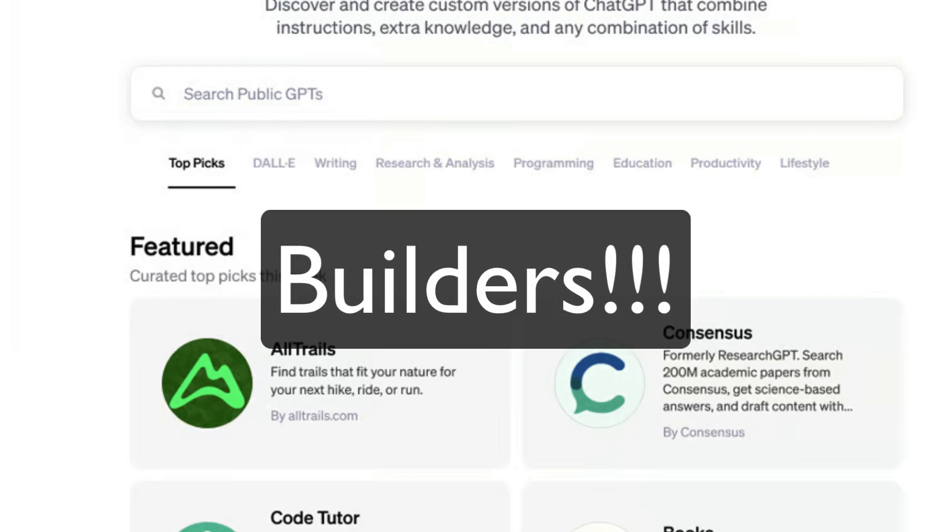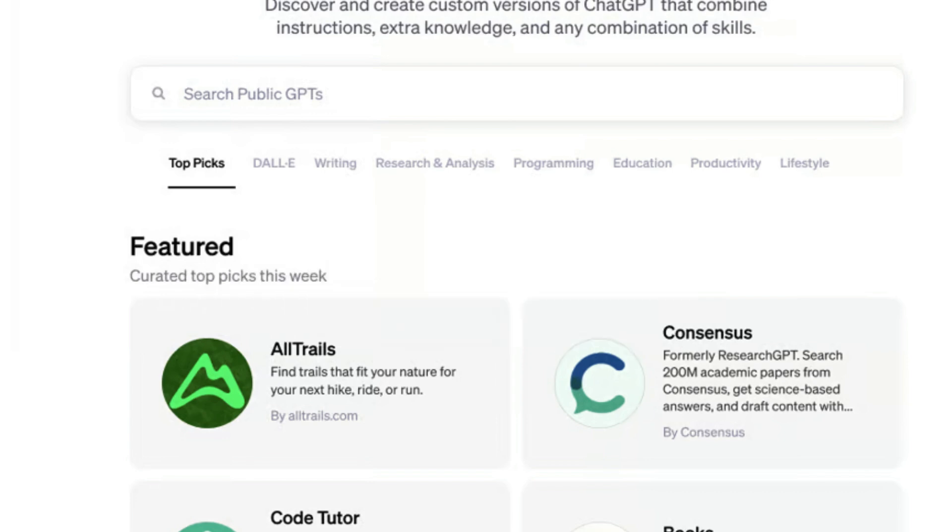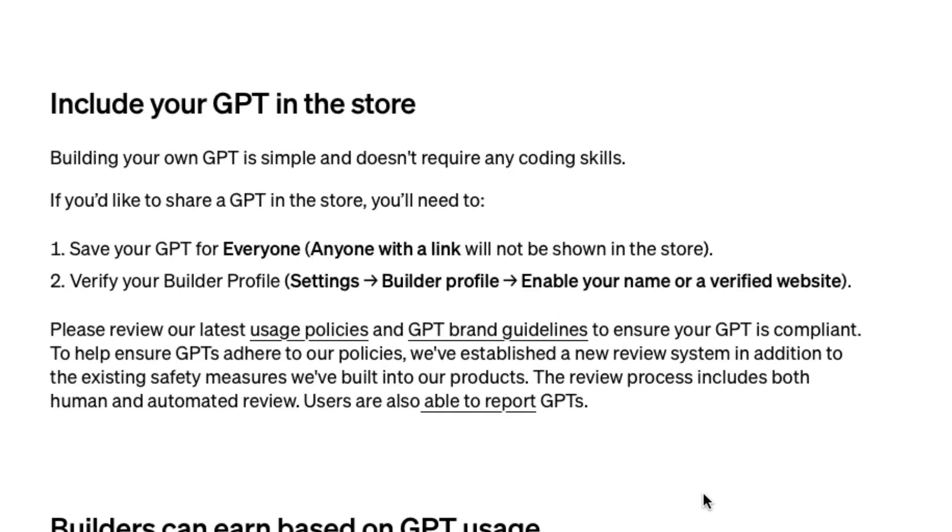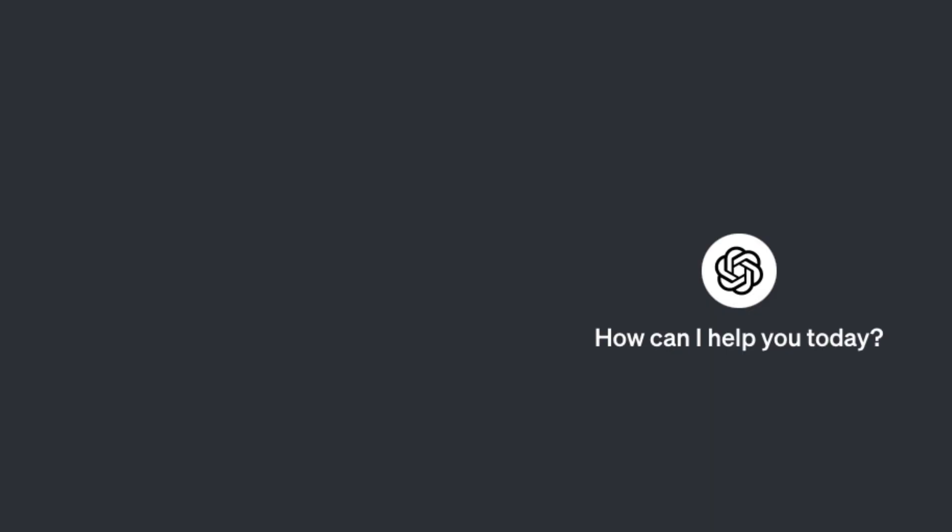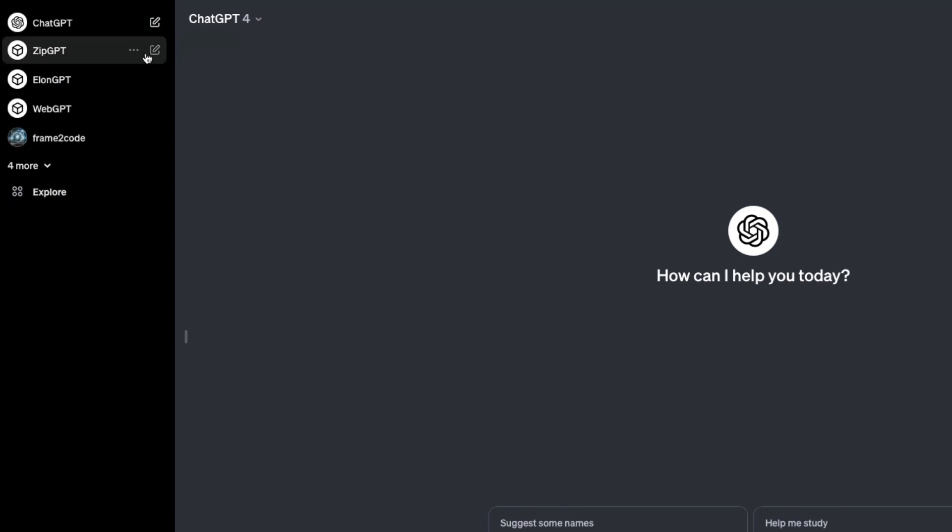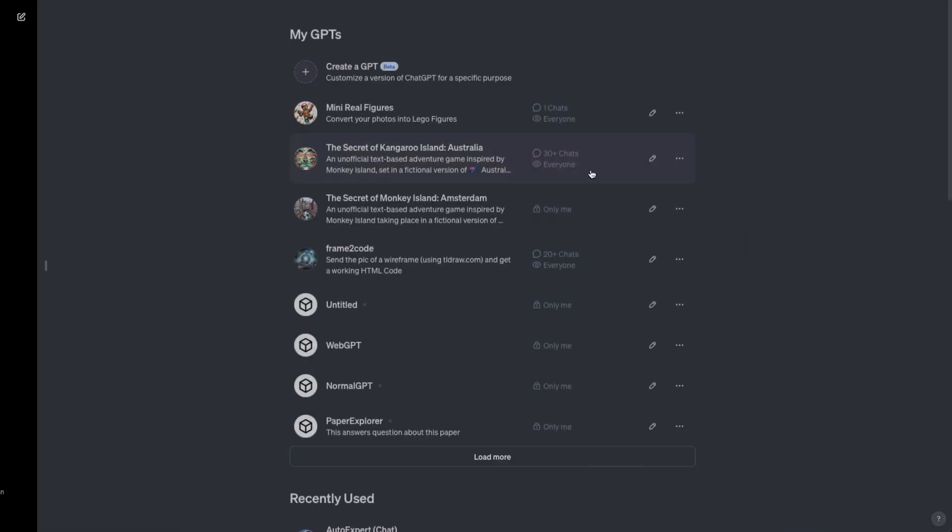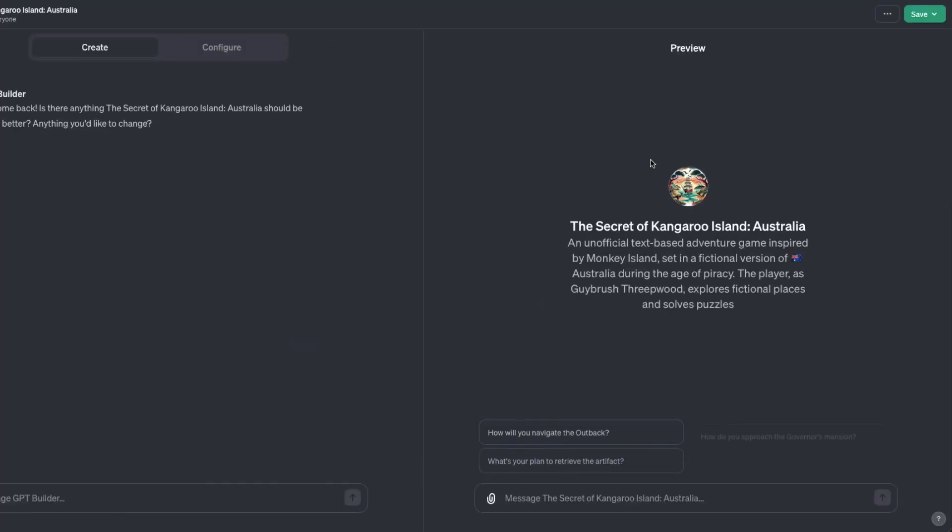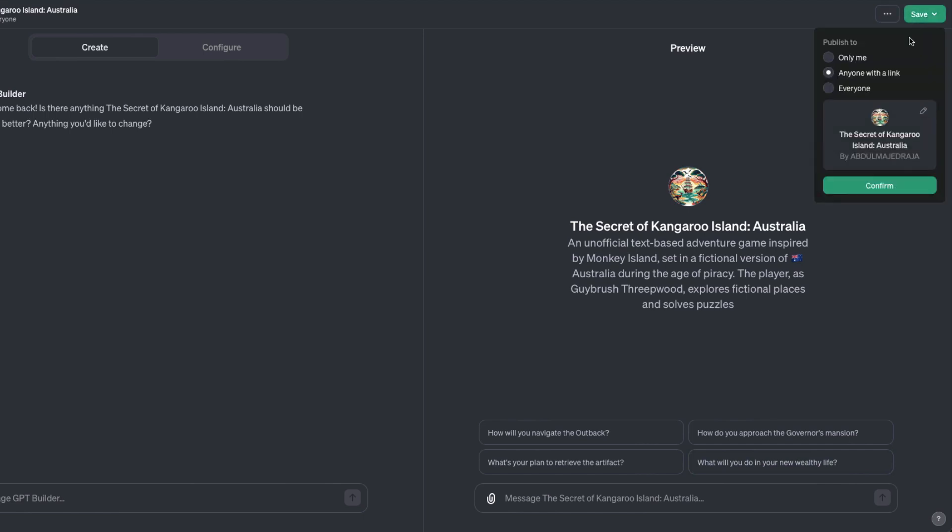If you want your GPT available for everybody in the GPT store, it's very simple. First, you need the ChatGPT Plus subscription. After you create your GPT, go to it, click Edit GPT, and on the top right you'll see the save button. When you select 'everyone,' you'll see a message that says this GPT may appear in the GPT store coming soon.